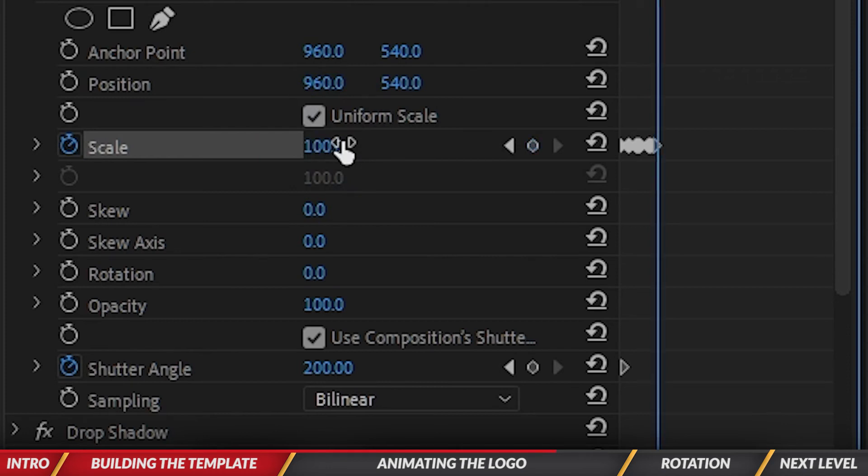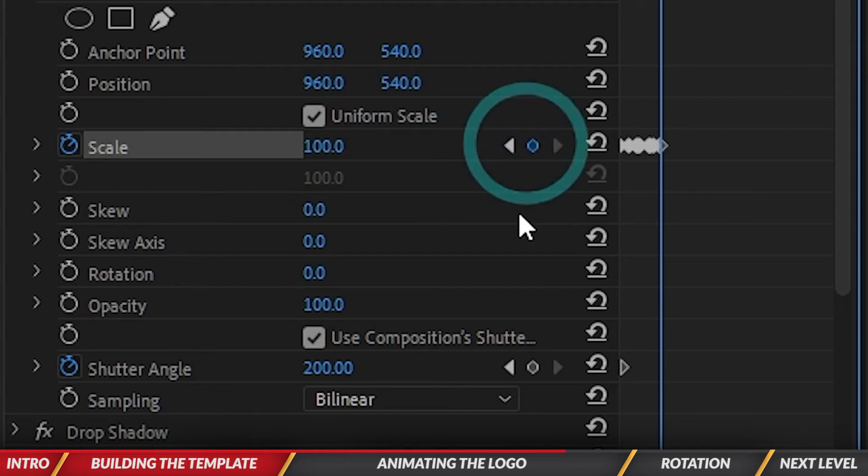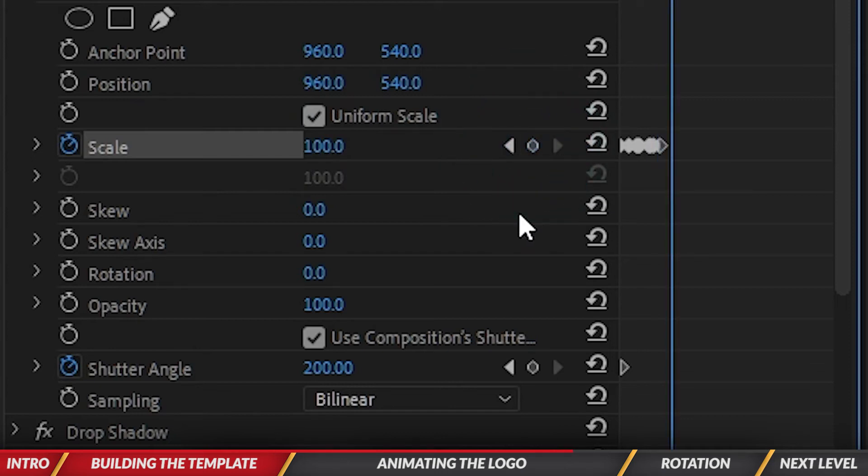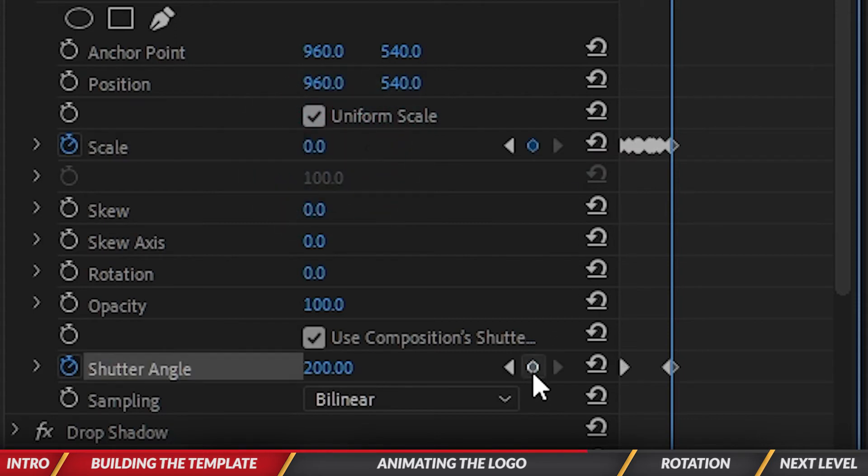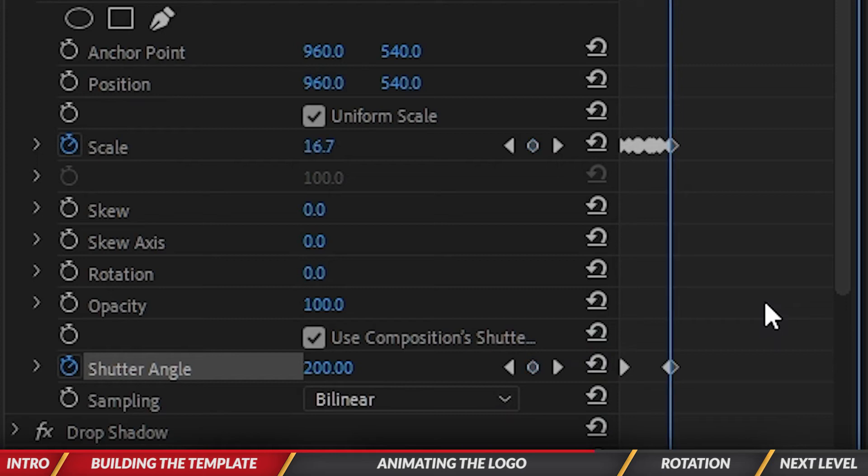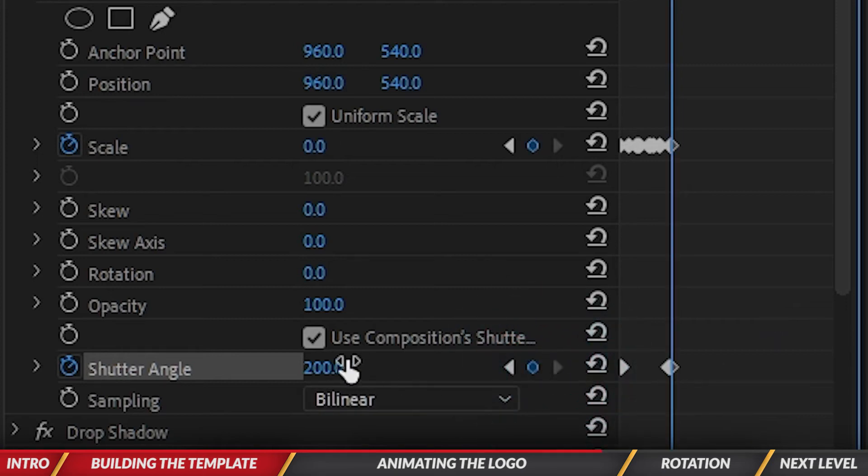Now I'm going to go like one, two, three, four frames over, hit another keyframe for scale, and then let's go shift to the right plus one, which is six frames, and let's bring it down to zero. Then I'm also going to adjust the shutter angle. Let's go back one frame, add a 200 keyframe, go to the right with that other 200 keyframe, set this to zero.